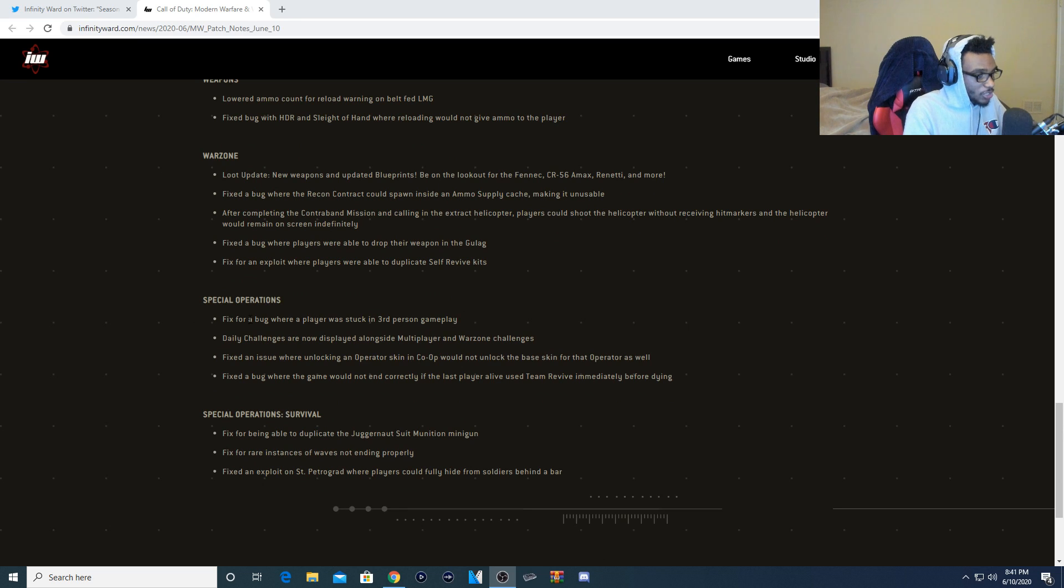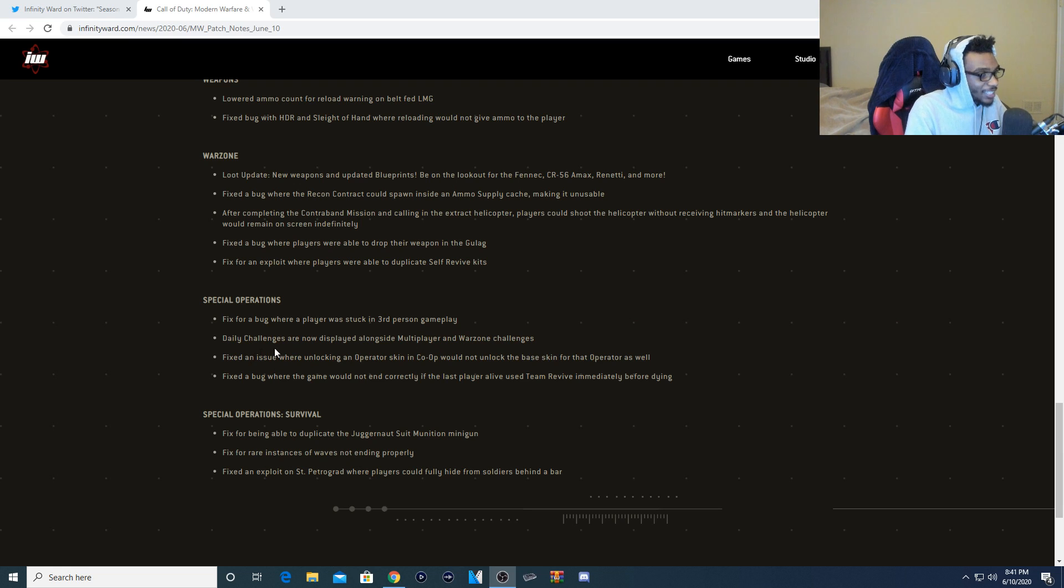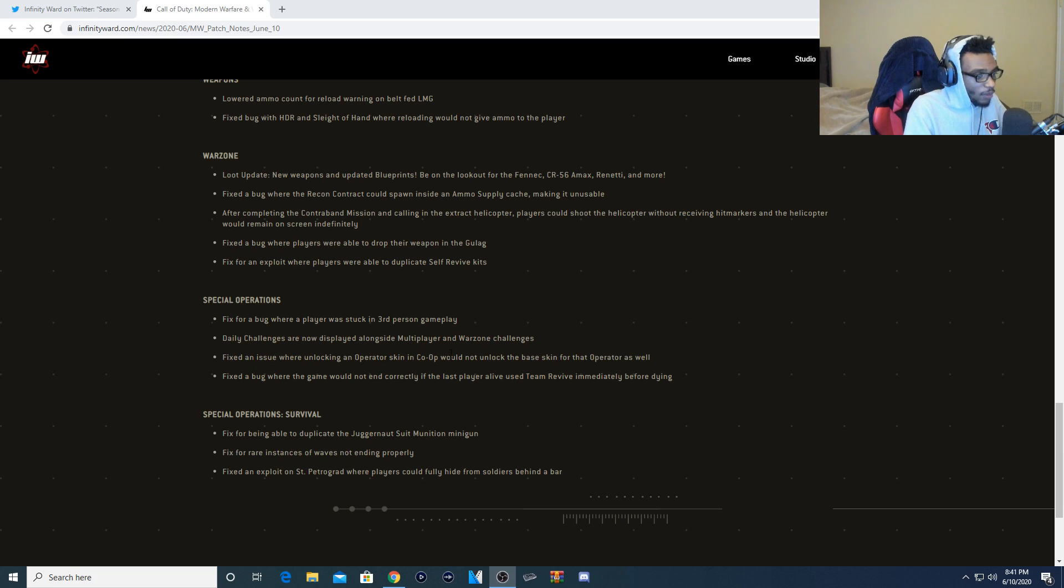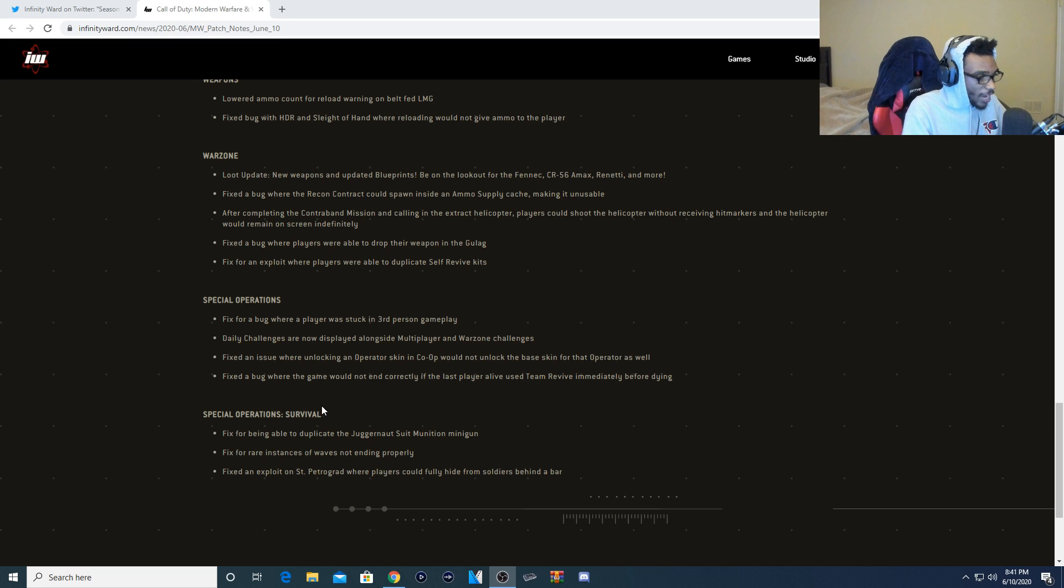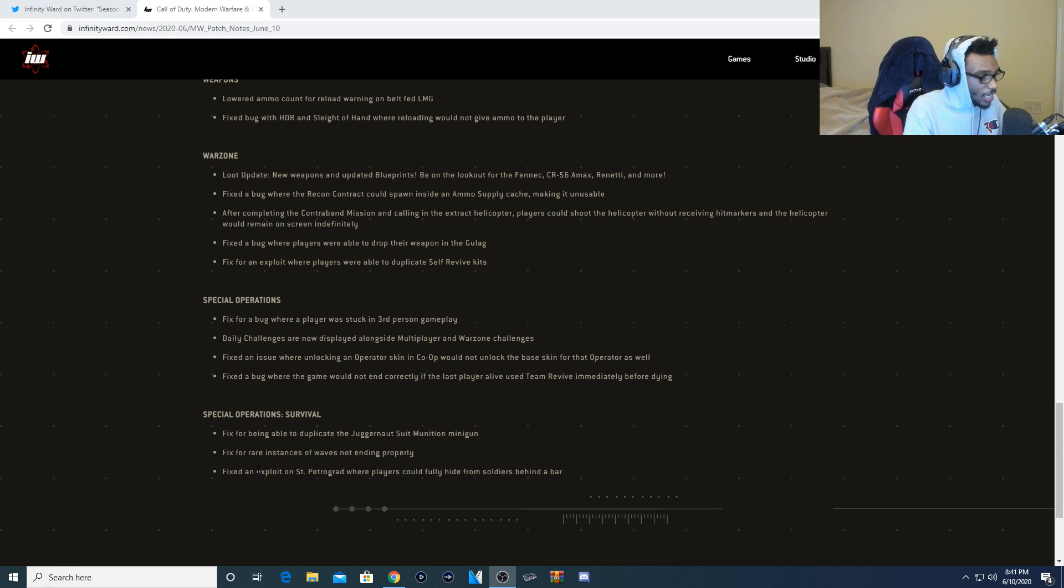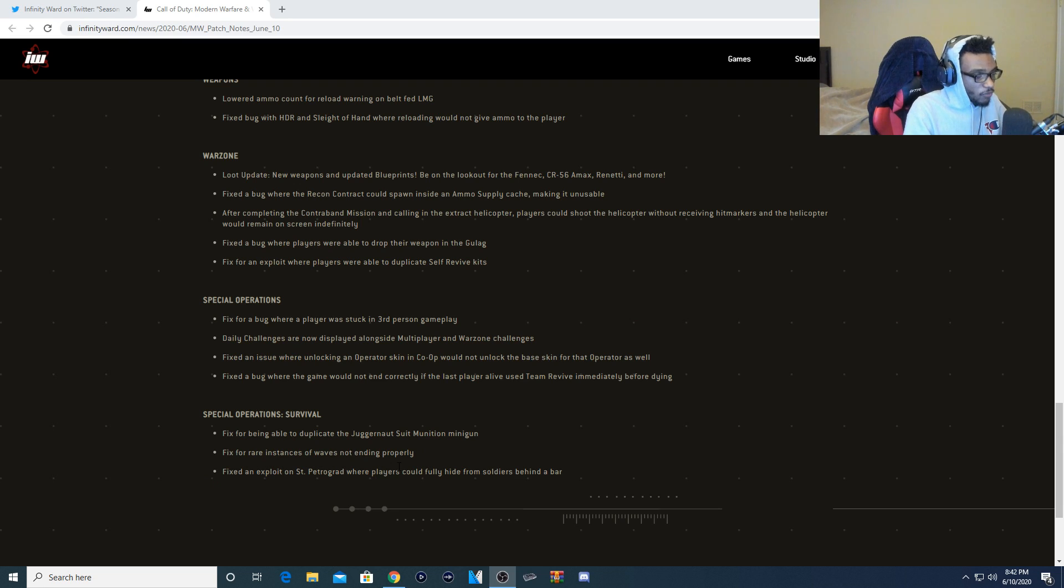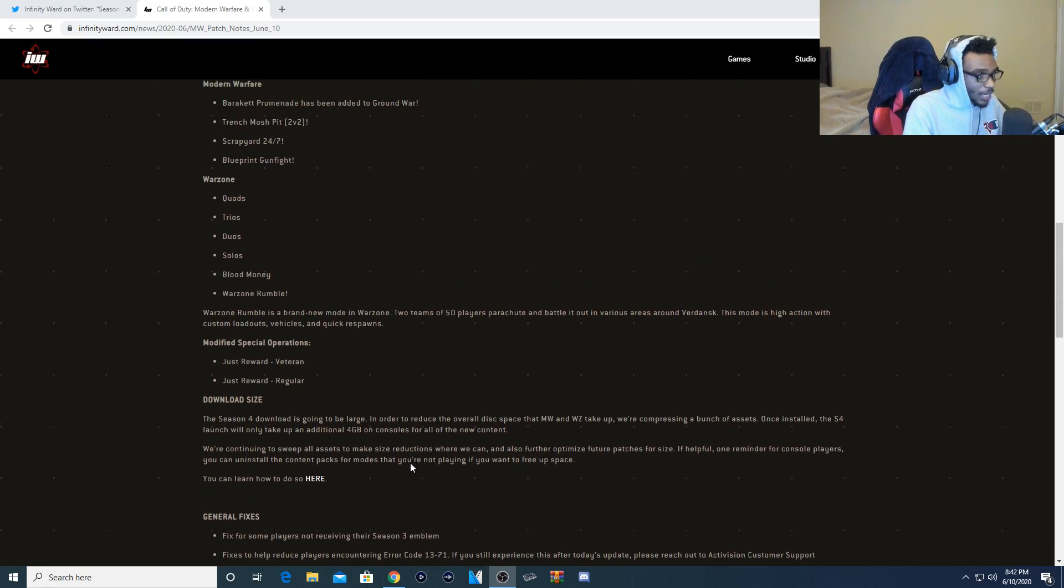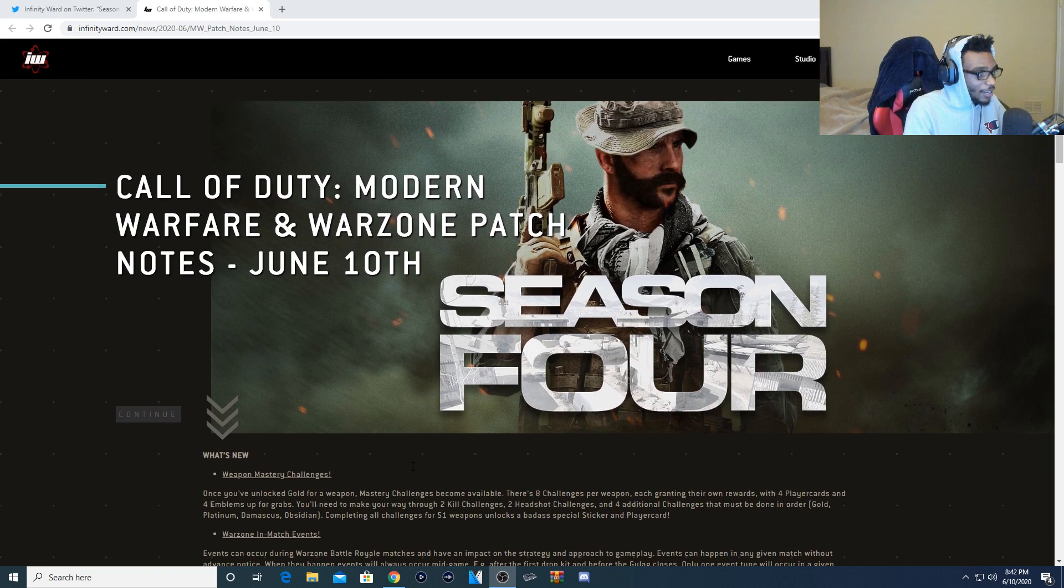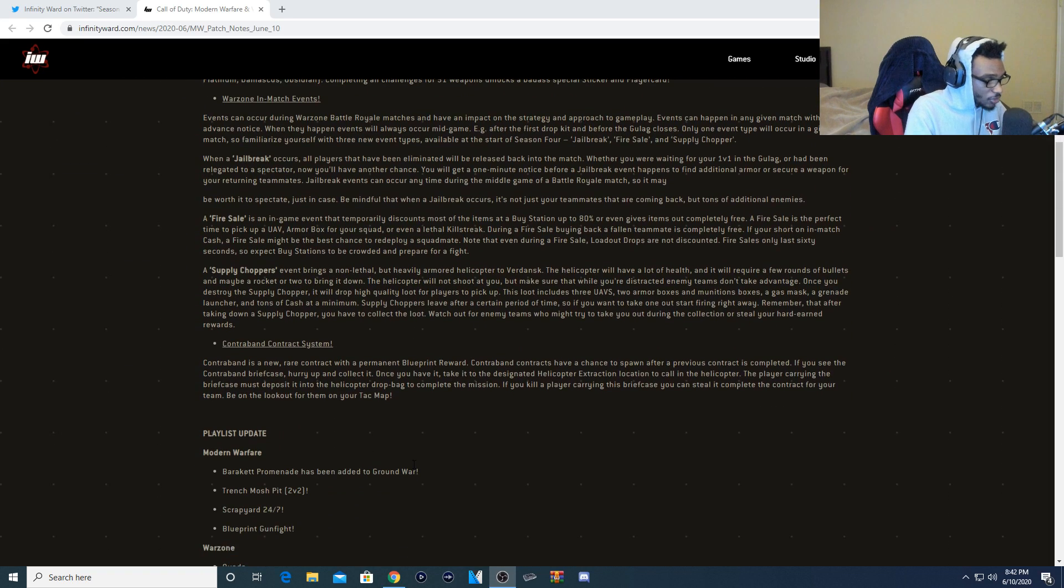Special operations. Fixed a bug where a player was stuck in third-person gameplay. Daily challenges are now displayed alongside multiplayer and Warzone challenges. Fixed an issue where unlocking an operator skin in co-op would not unlock the base skin for that operator as well. Fixed a bug where the game would not end correctly if the last player alive used Team Revive immediately before dying. And for special operations survival, fixed being able to duplicate the Juggernaut suit munitions minigun. Fixed rare instances of waves not ending properly. And fixed an exploit on Piccadilly where players could fully hide from soldiers behind a bar. Now I'm going to jump up to the beginning of the patch so you guys know exactly how big this update actually is going to be.